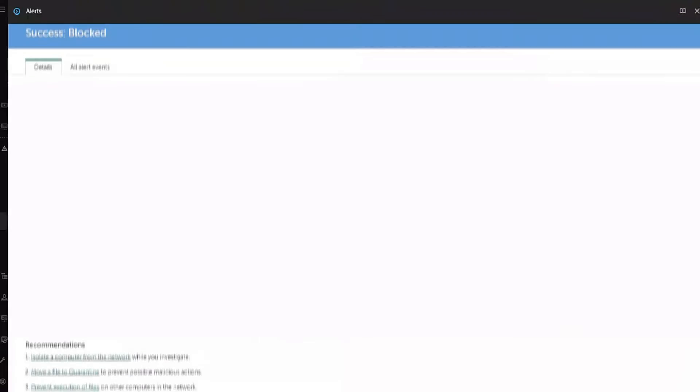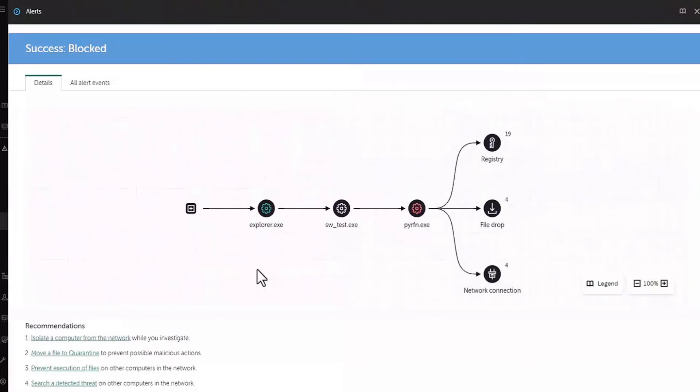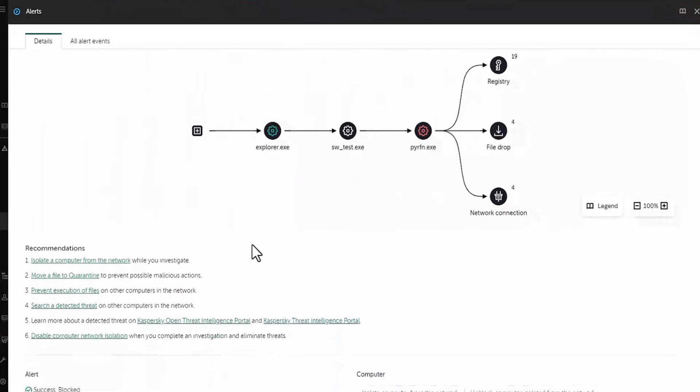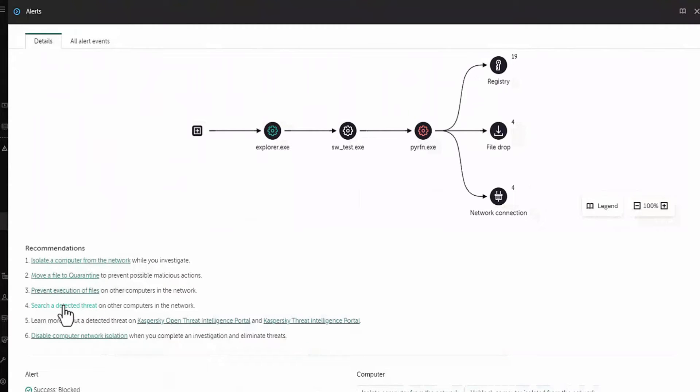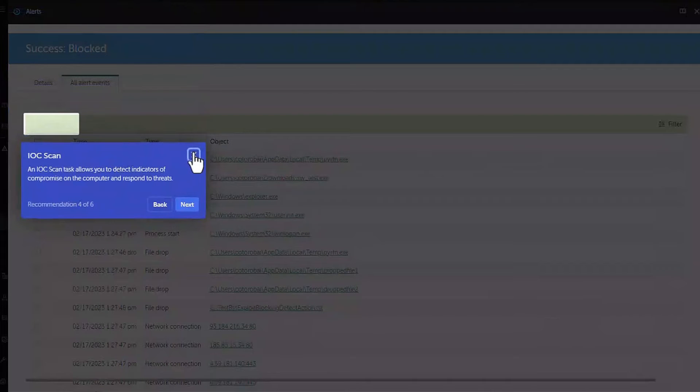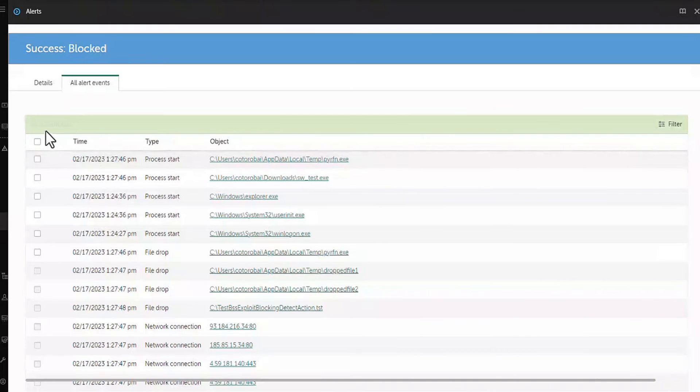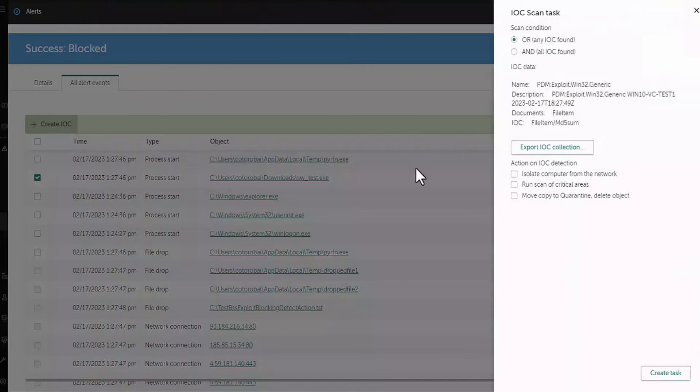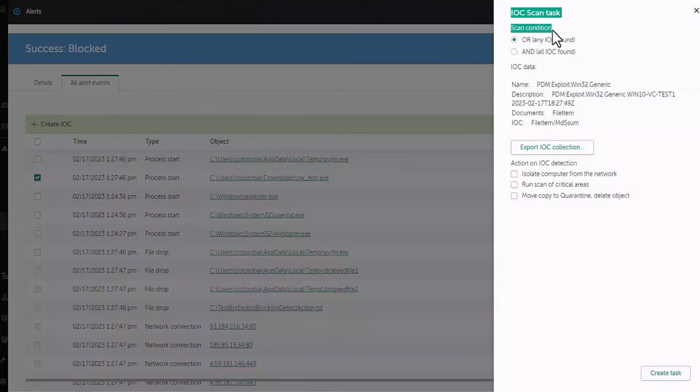A proactive response is to use an indicator of compromise or an IOC scan on all devices in your infrastructure and respond to threats automatically. To do so, open the alert card and click search a detected threat link from the recommendation list and mark the checkbox next to the test executable in the list. Click create IOC button. Set or any IOC found as scan condition and configure the following actions.